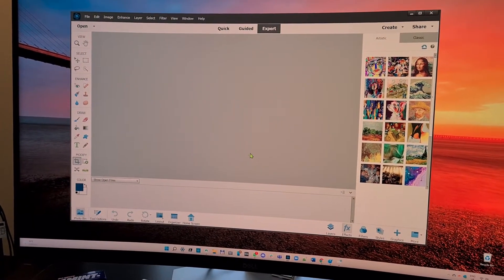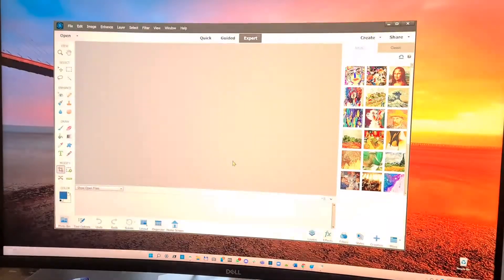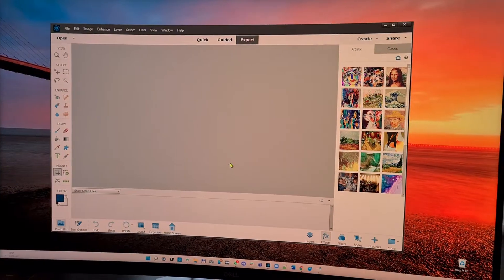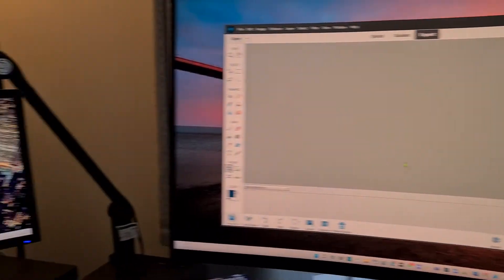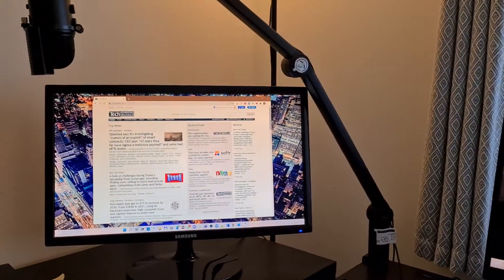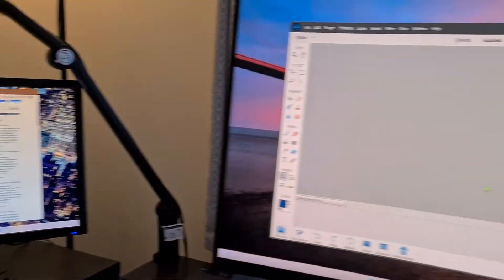It's not been doing it for quite some time and today, just now, as you're seeing it, it does it again. It does not do this on the secondary display.